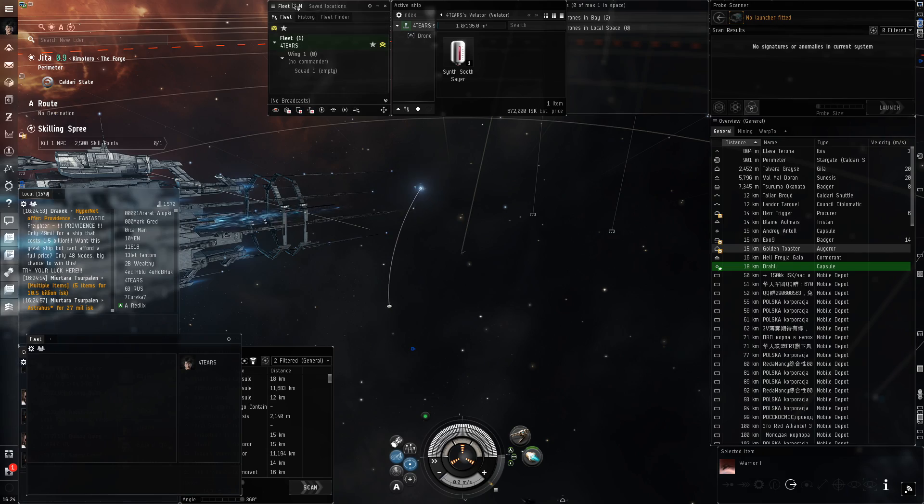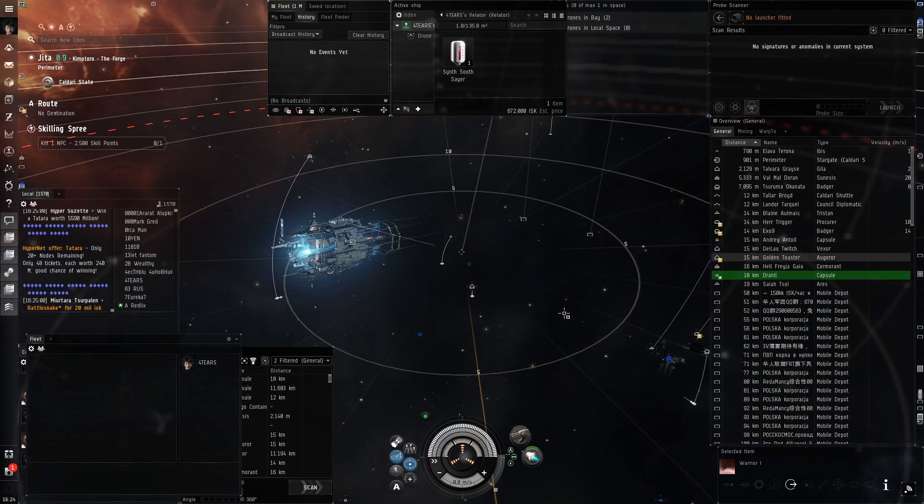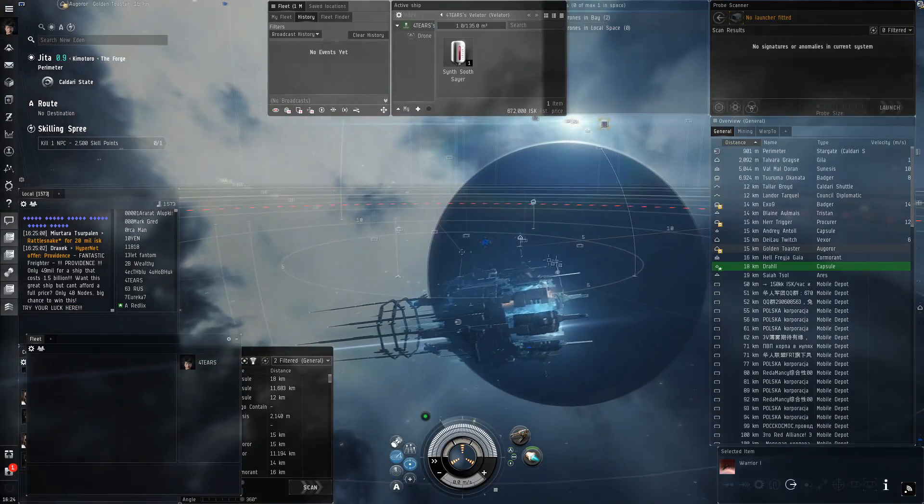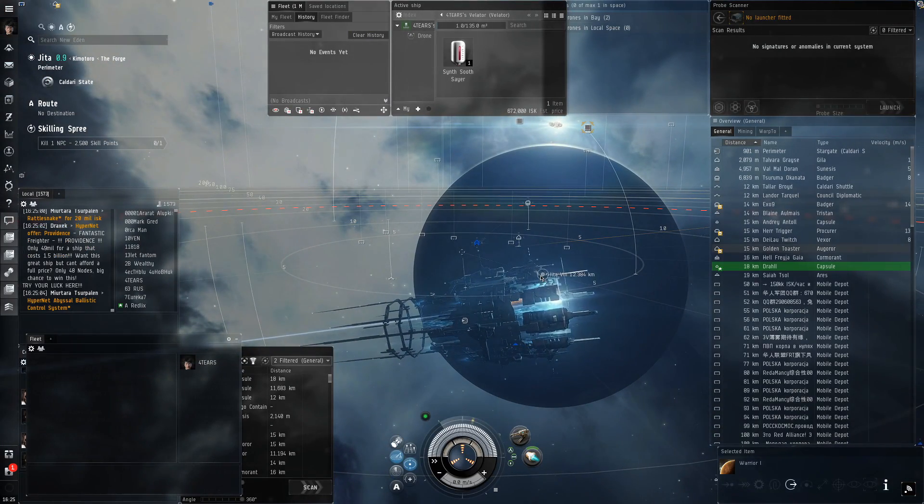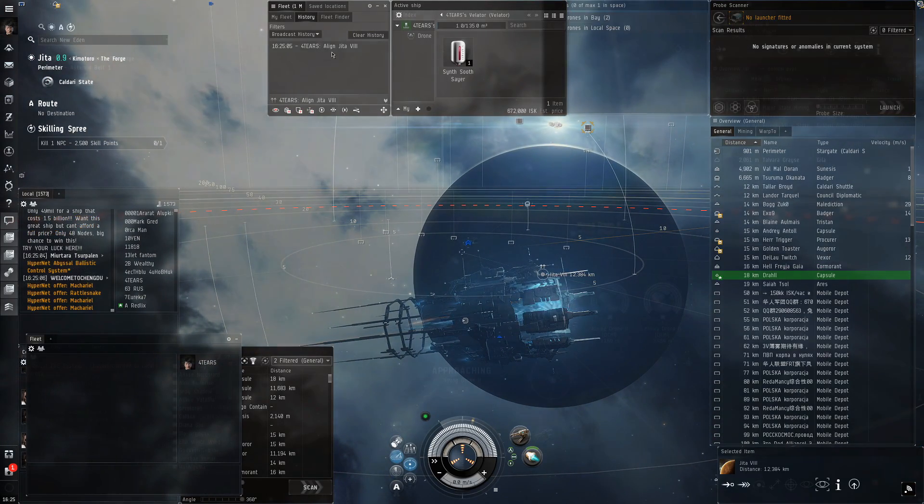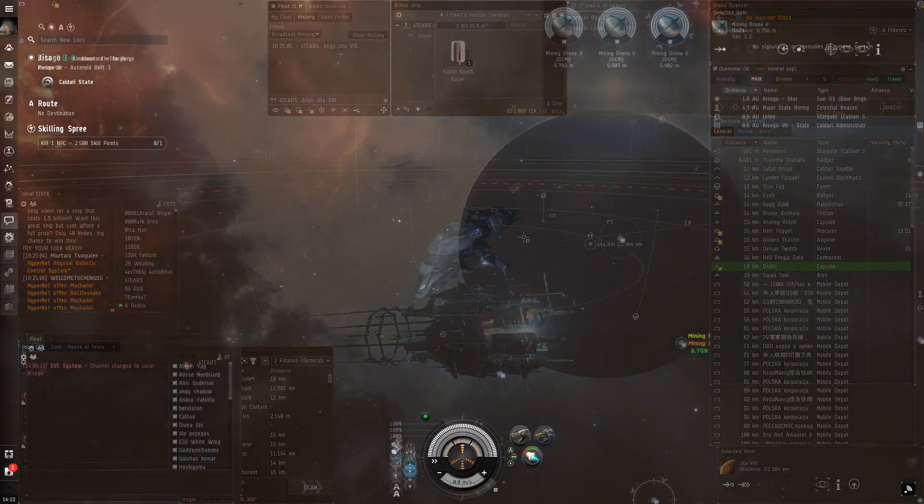I like having the fleet window open on history so I can save broadcasts for myself. So if I hit broadcast align to this planet, it'll pop up here so I can quickly use it.